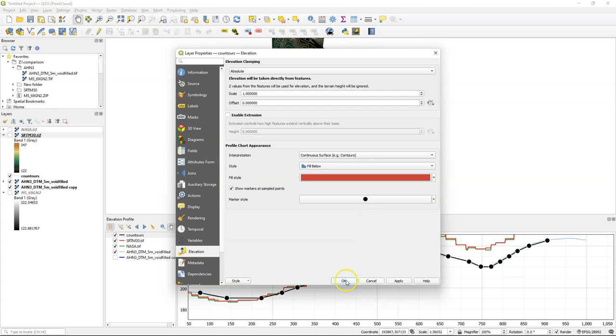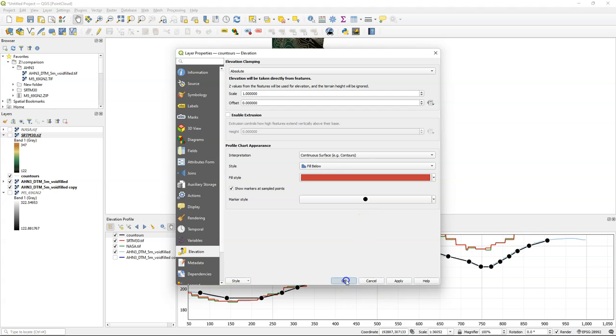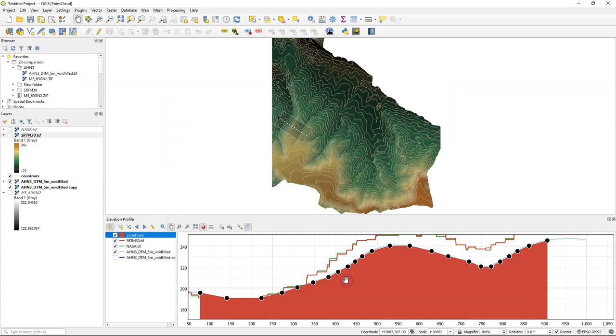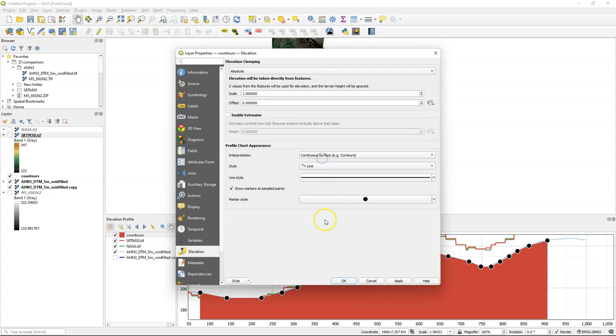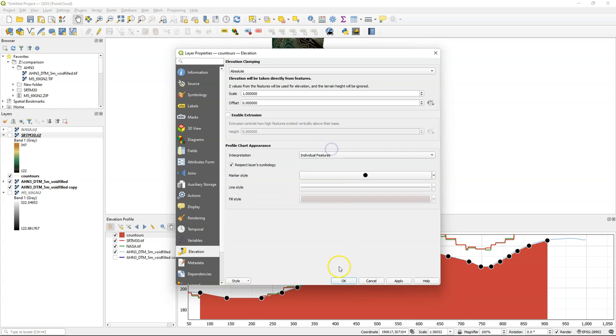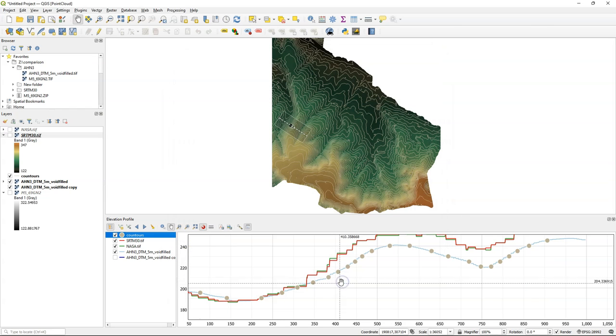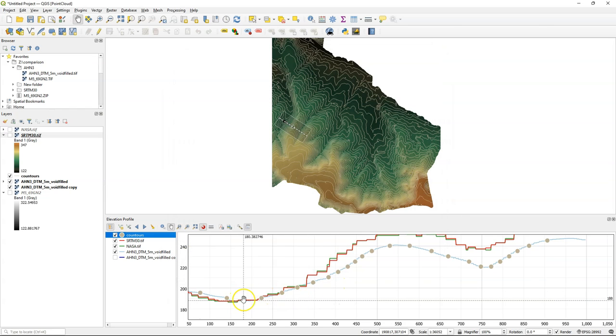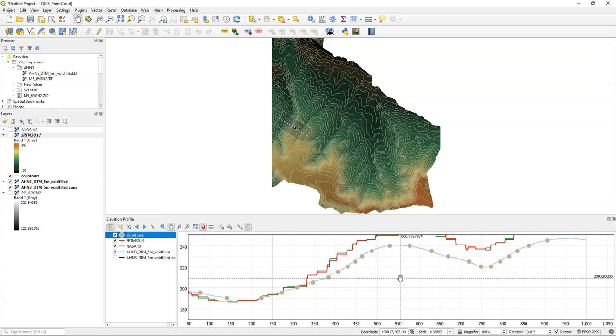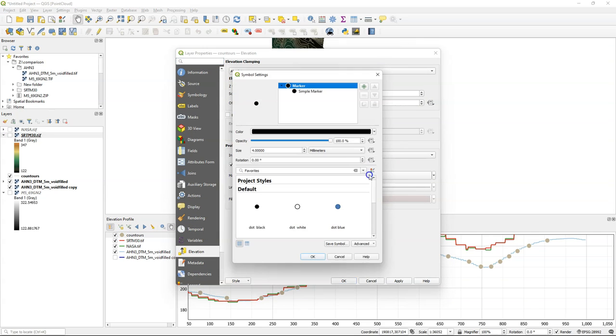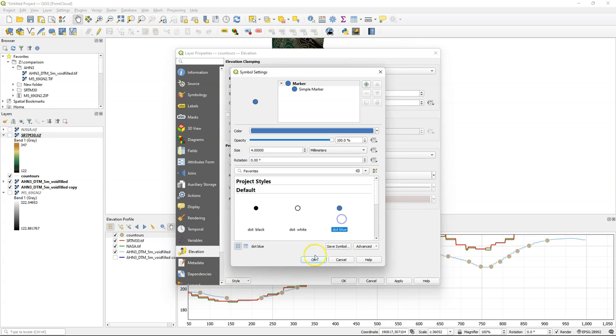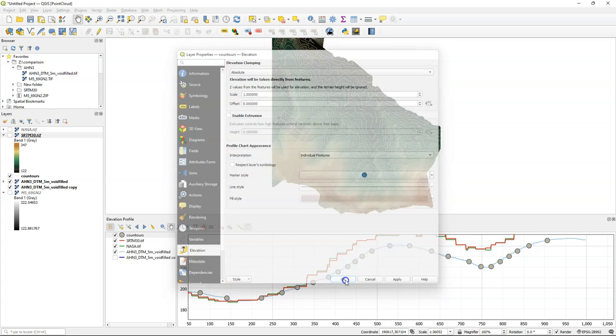I can also choose fill below, that will give a fill color. I'm changing it back to the line. You can also show the individual points only. Then it will use by default the styling of the lines, so the same color. Change to blue dot and uncheck respect layer symbology. So now we have the blue dots on the line.